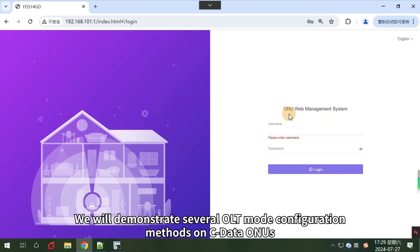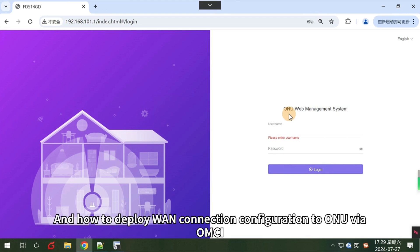In this video, we will demonstrate several OLT mode configuration methods on Cdata ONUs and how to deploy WAN connection configuration to ONU via OMCI.